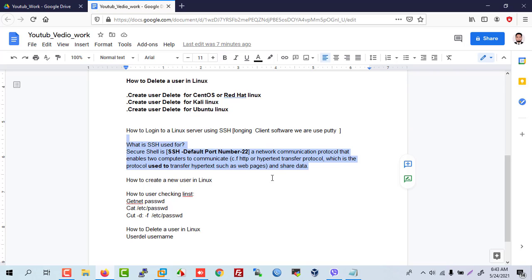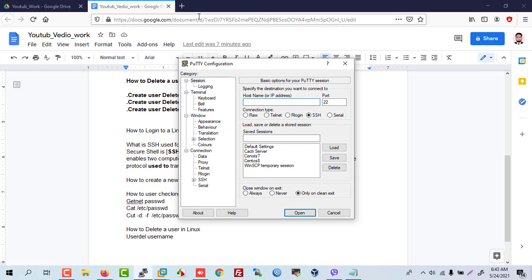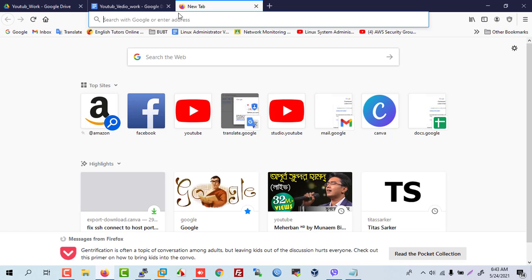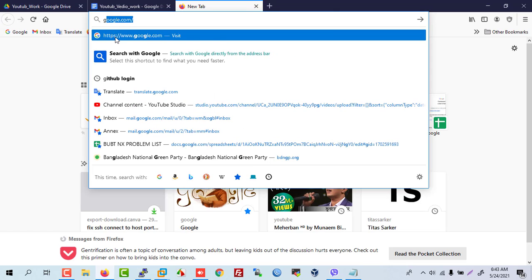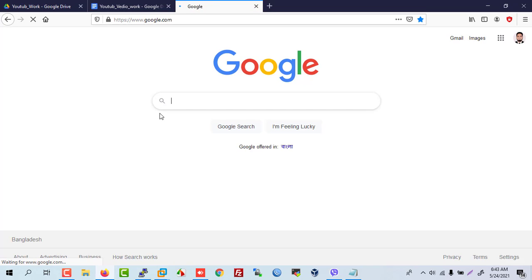Let's go. For SSH login, there are many client software options, but in this tutorial we will use PuTTY. PuTTY is simple software. Search Google for 'PuTTY' and download it.